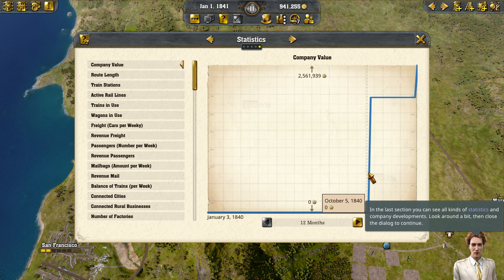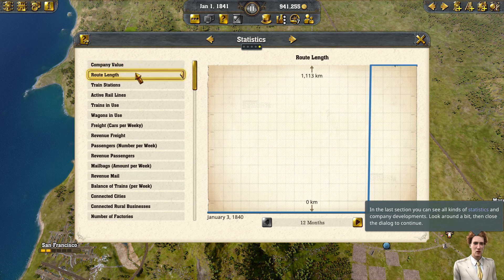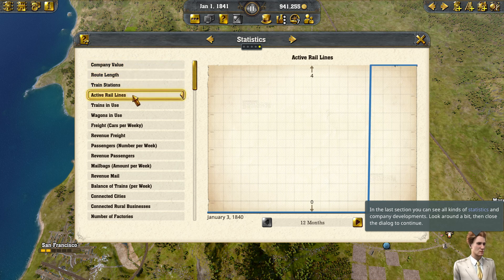In the last section, you can see all kinds of statistics and company developments. Look around a bit, then close the dialog to continue.